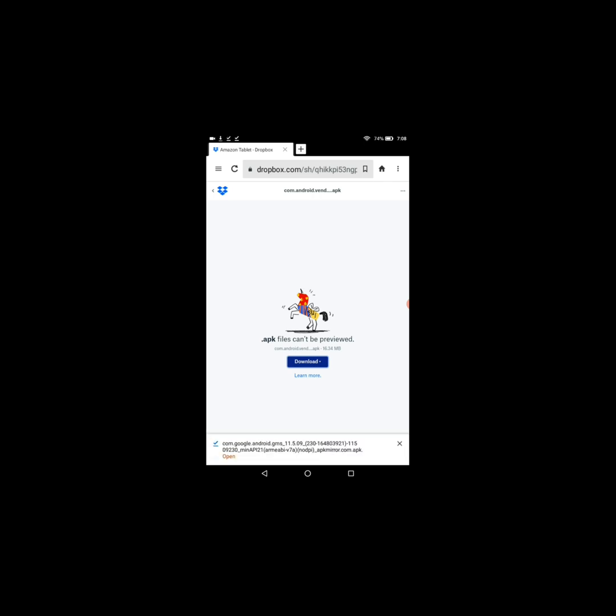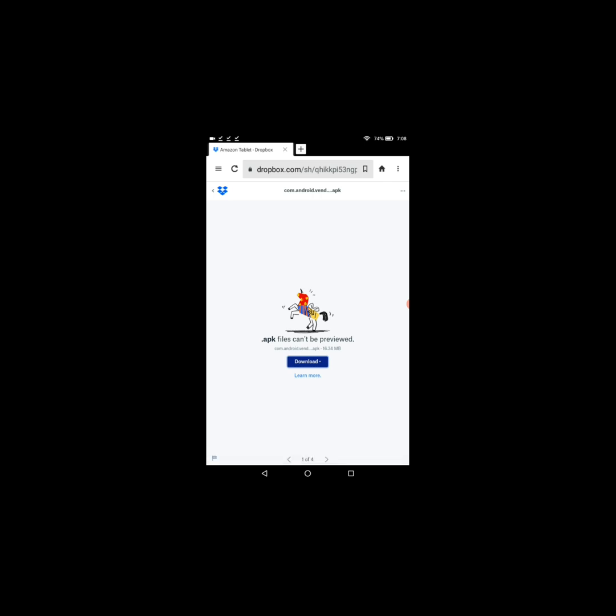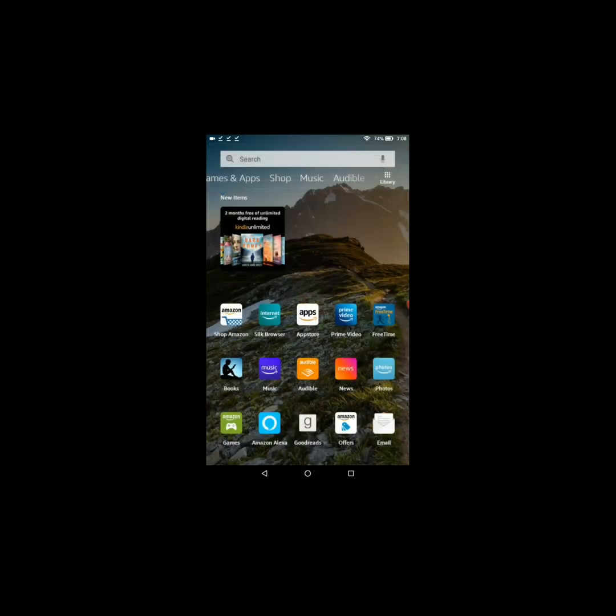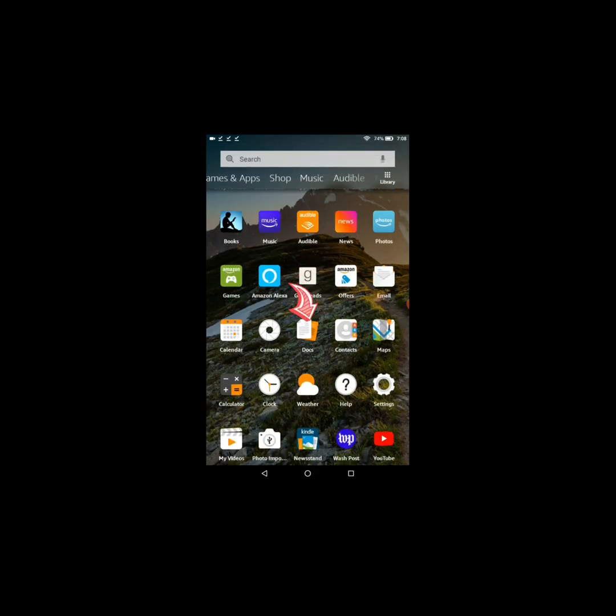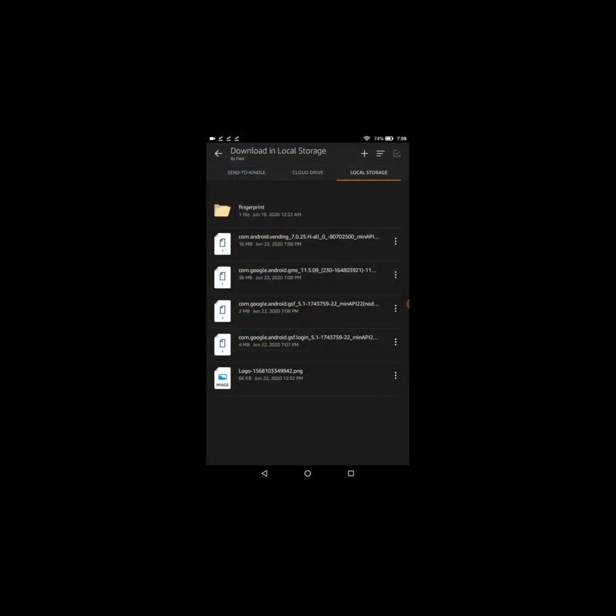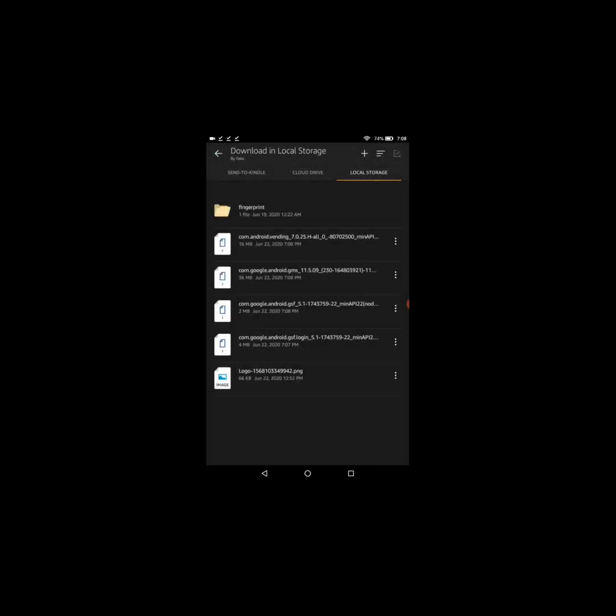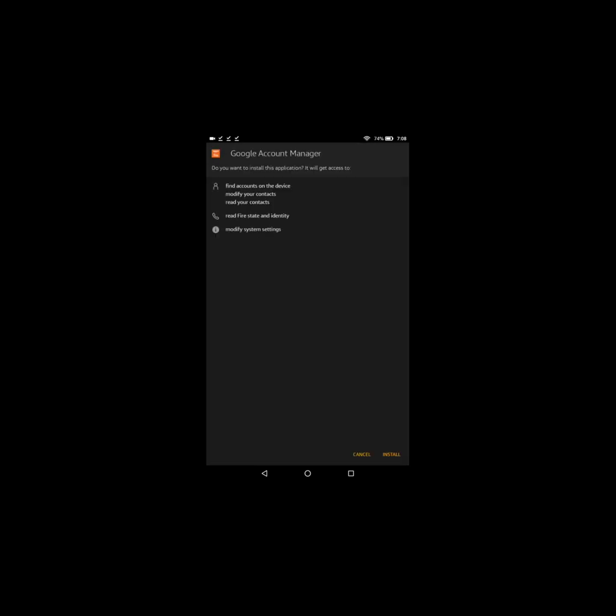All right, all right, so now that they're all downloaded, we're going to go ahead now and go to the home screen, then select Docs, then go to the download folder and you'll be right here. So you need to install Google Play Store last, so let's start with the other ones, Google account manager.